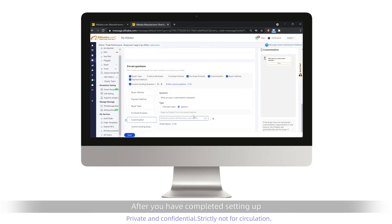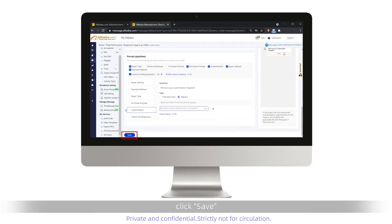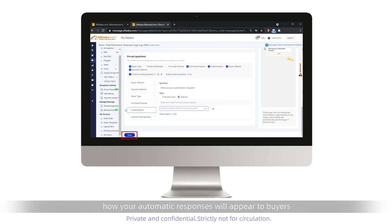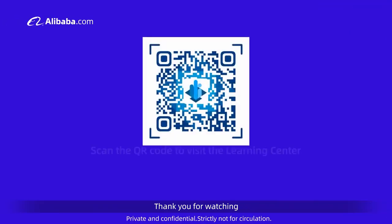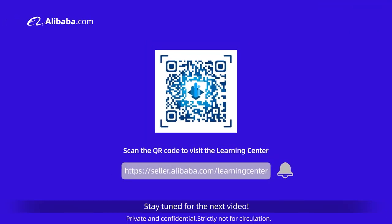After you have completed setting up, click Save. You will be able to preview how your automatic responses will appear to buyers. Thank you for watching. Stay tuned for the next video. Bye.